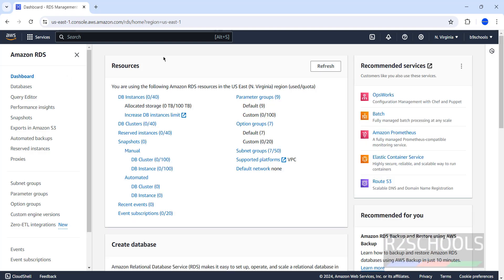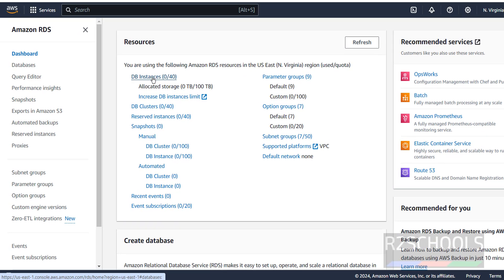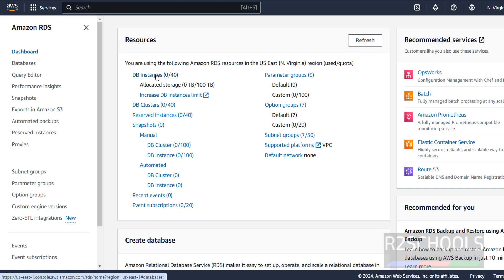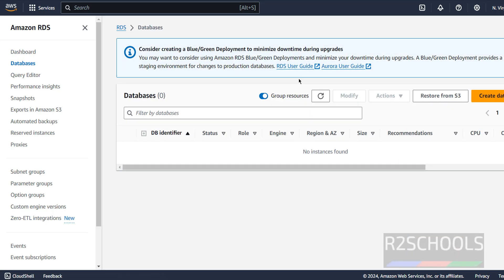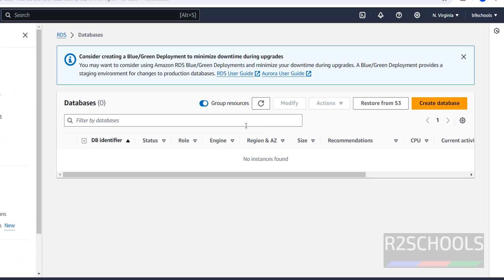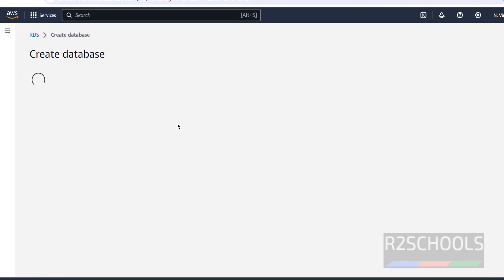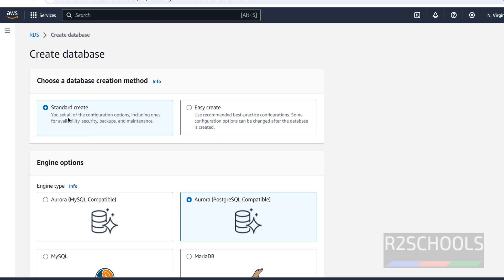This is the RDS dashboard. I don't have any DB instances. Click on Databases — we don't have any databases here either. Now click on Create Database. We have two methods: Standard and Easy Create.